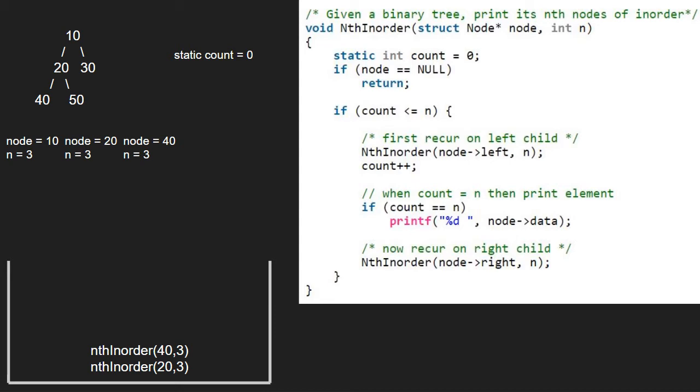Since node is not null and count is less than n, we call for the left child of 40 which is null. Node points to null. As node is pointing to null, we return to the previous call.